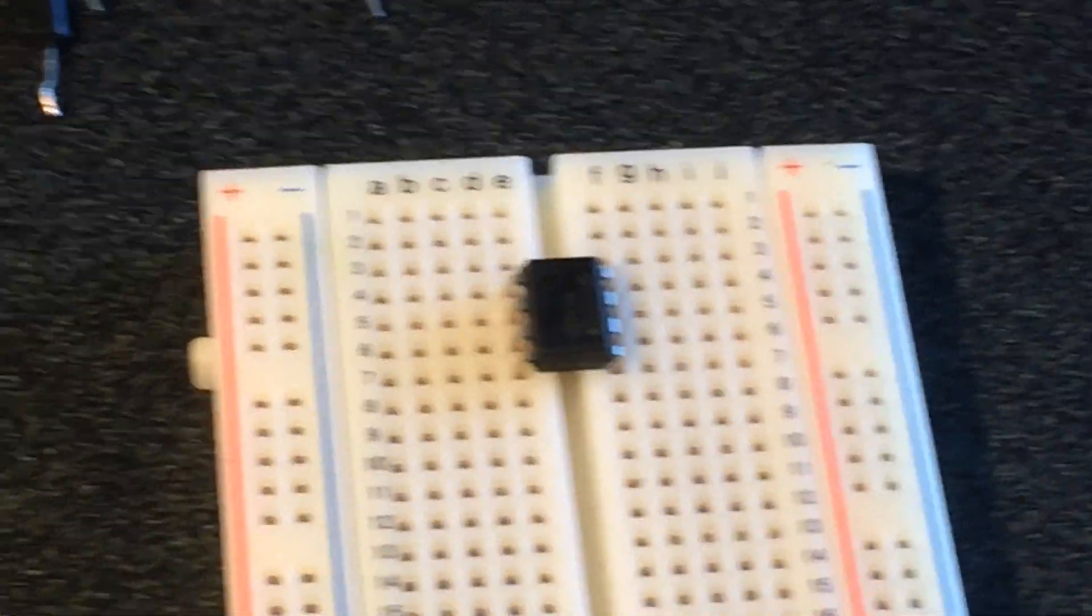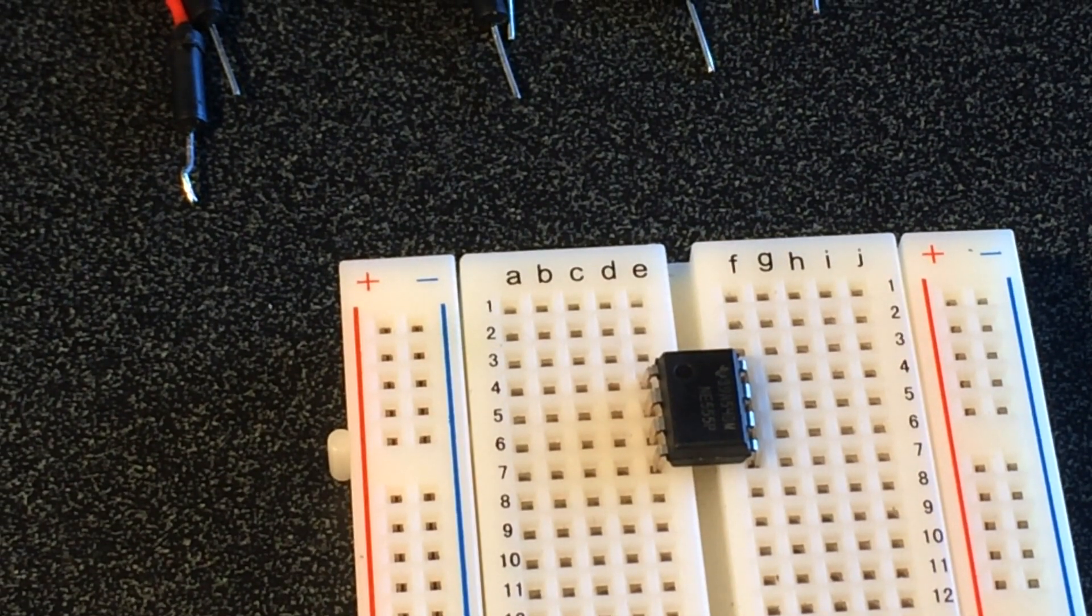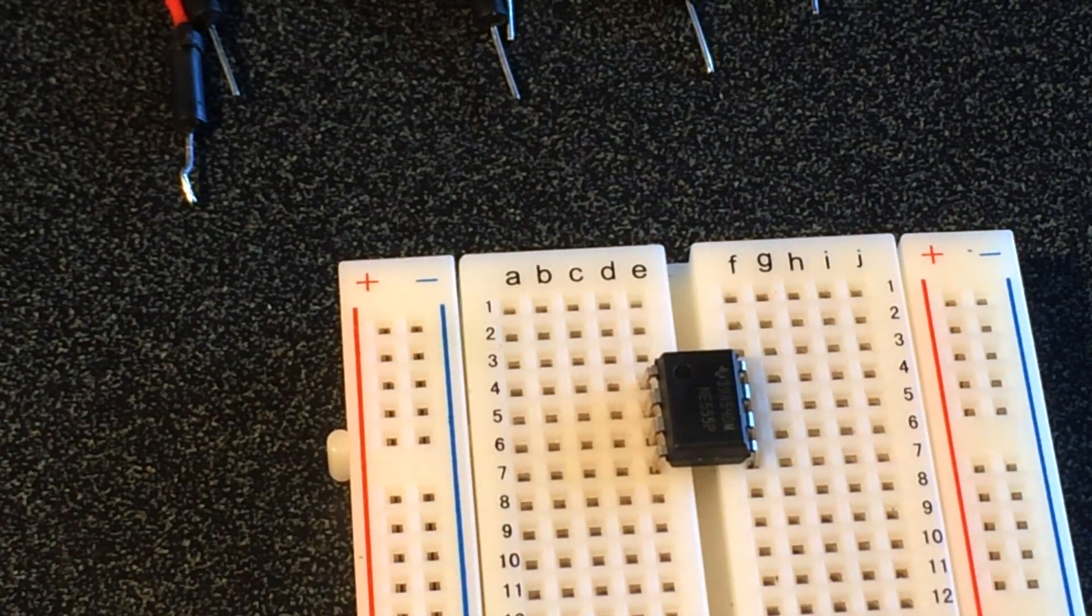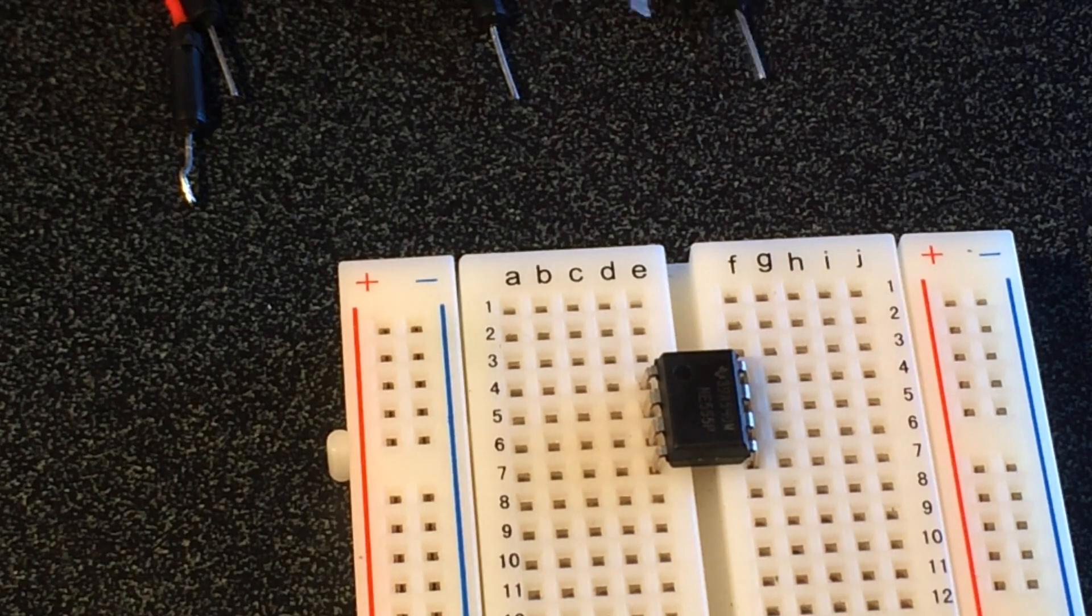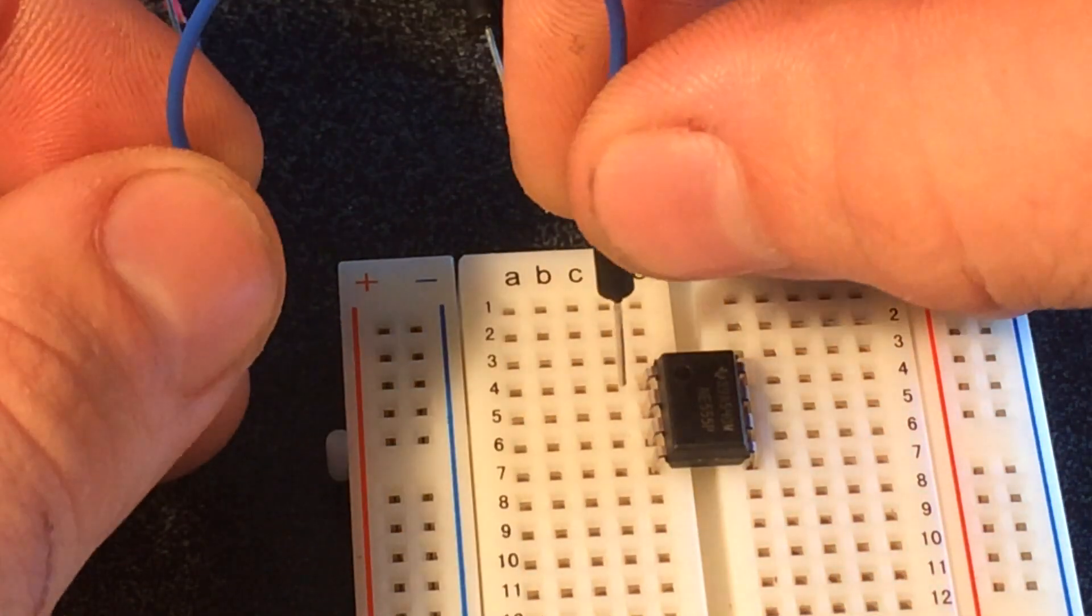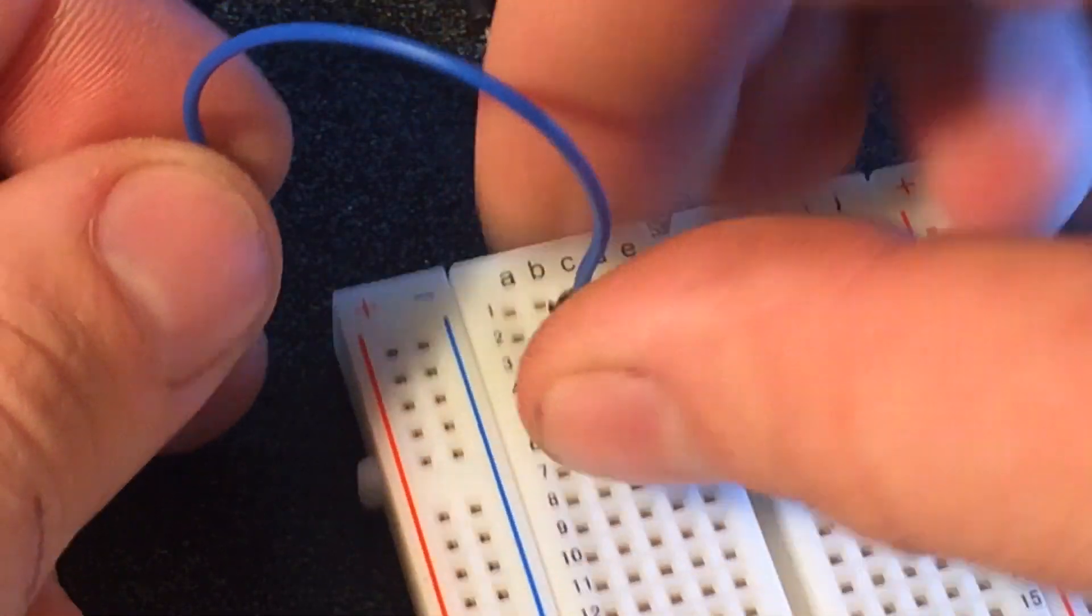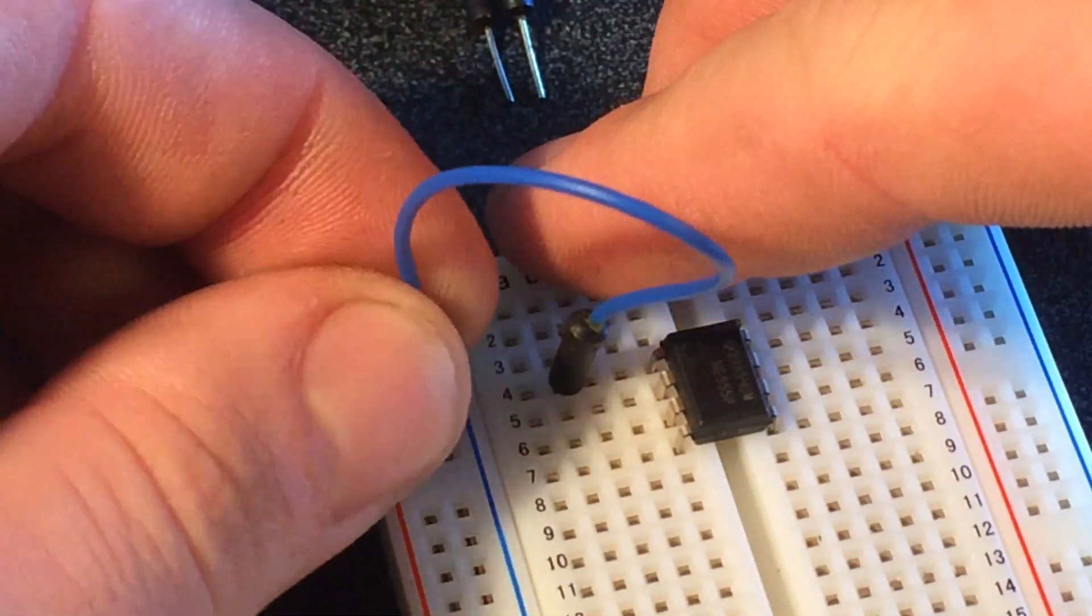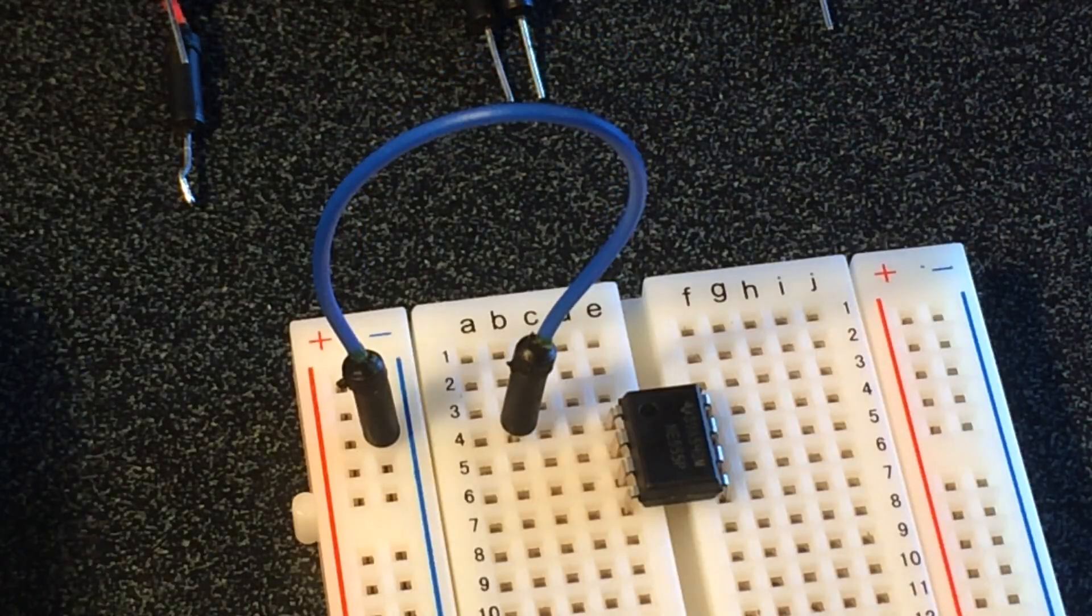So basically we'll just start with pin one and go through what we need to do. Pin one is going to be our ground pin and it connects to the negative.